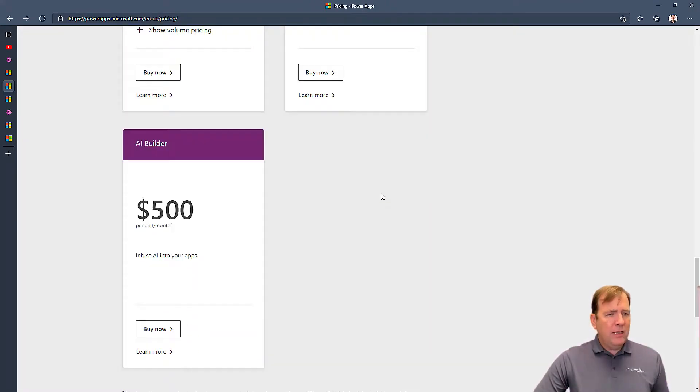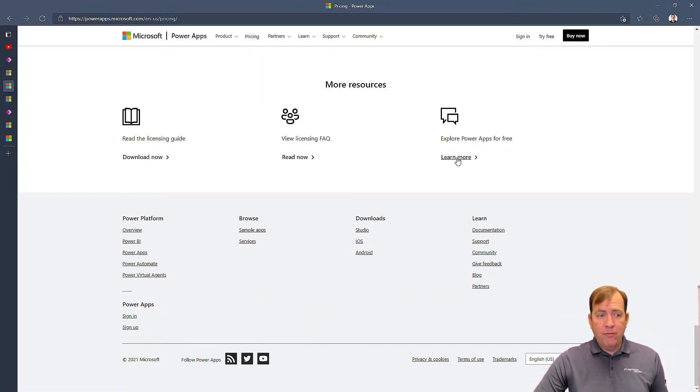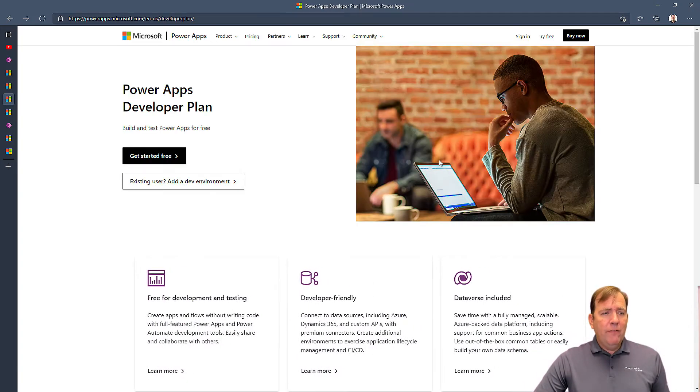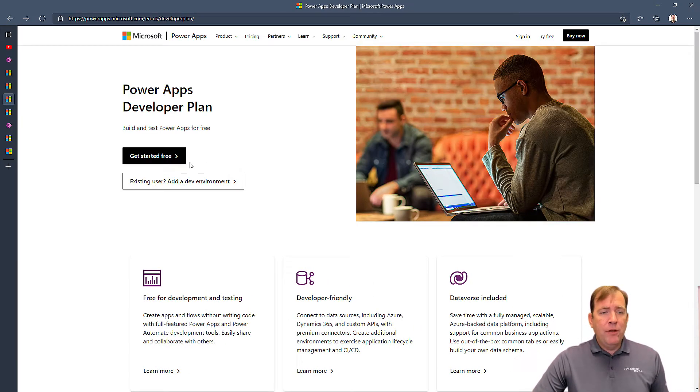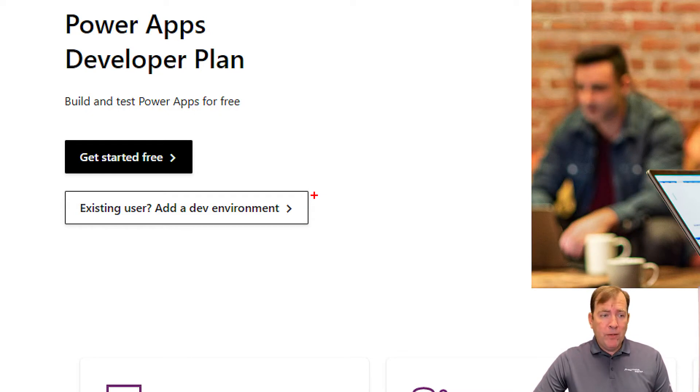And almost at the very bottom here, you'll see Explore Power Apps for Free. Now, once you click on that, that will open up the developer account. There's two things you want to do here. If you are part of a company, go ahead and click on that link right here.